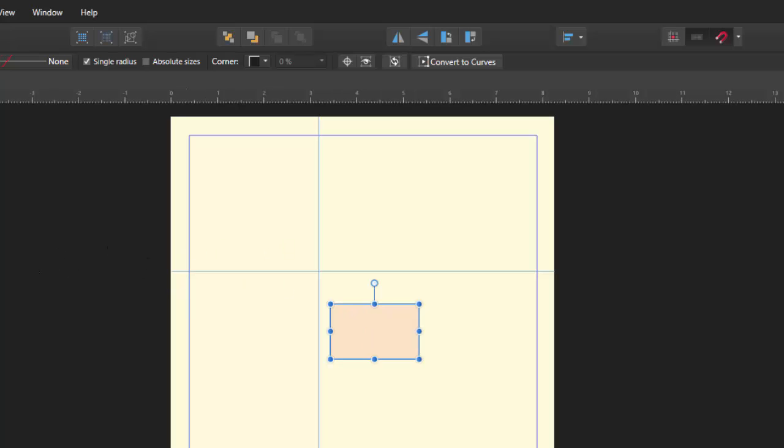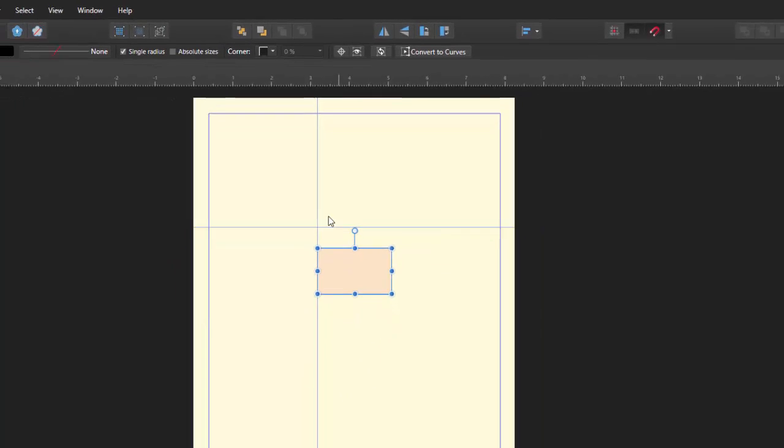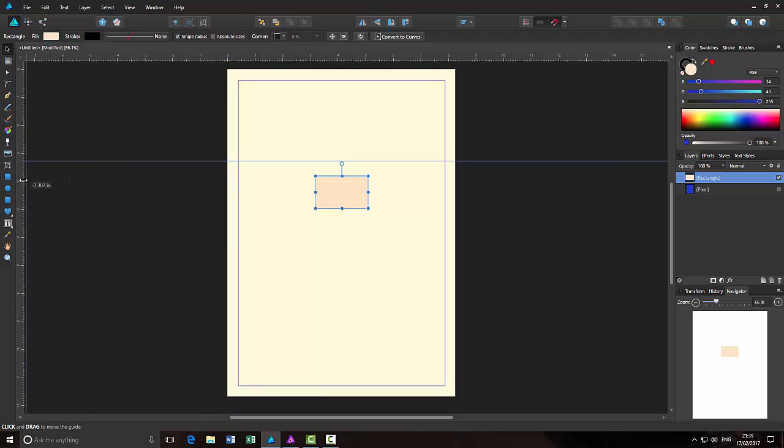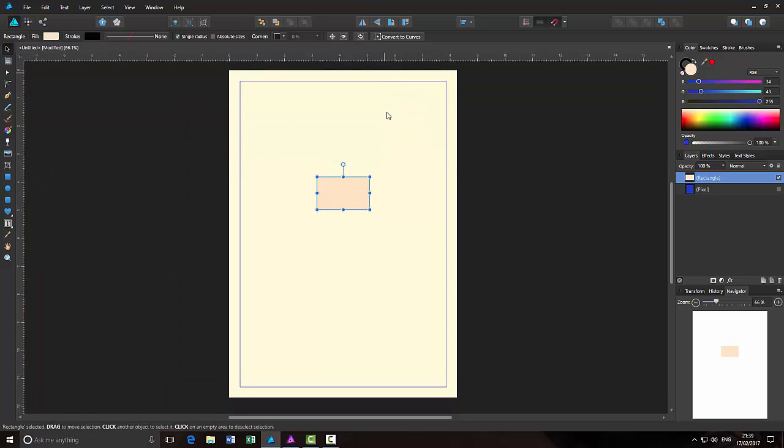you could drag a guideline out to where the text starts and then you could align all the objects underneath that. You can get rid of the guidelines just by dragging them back to the rulers.